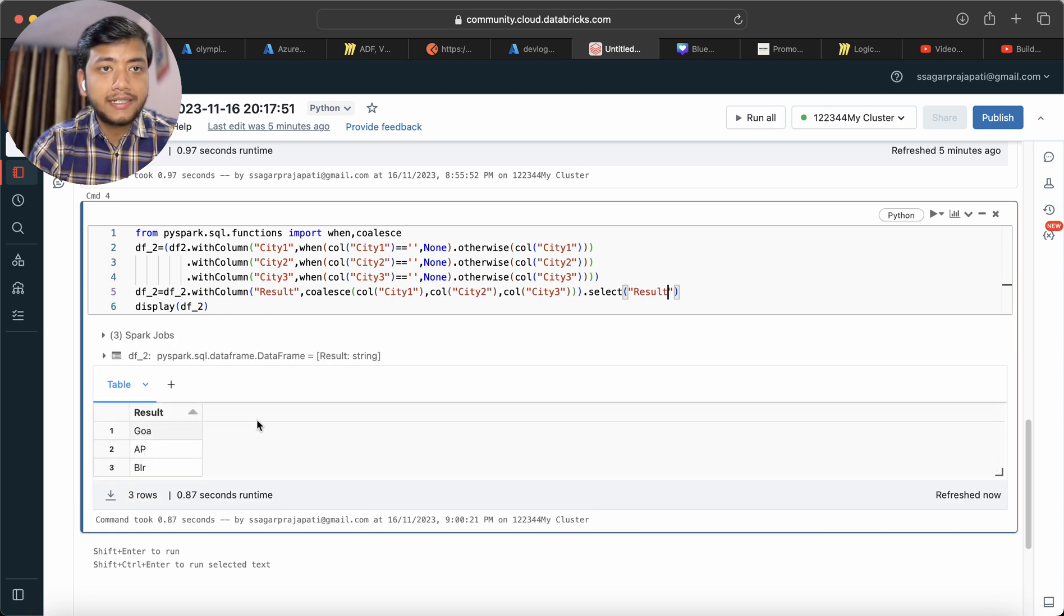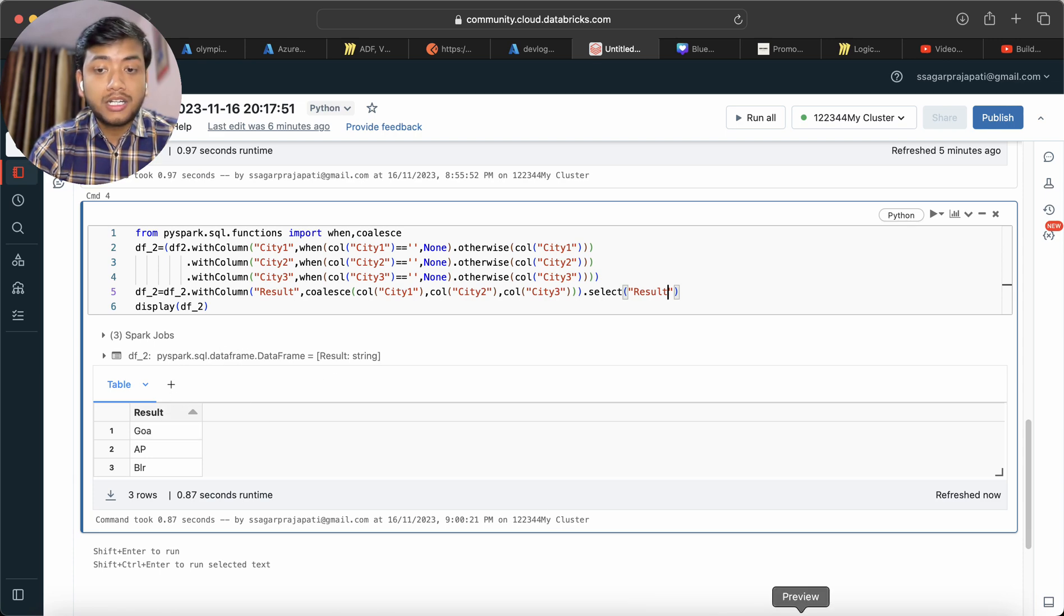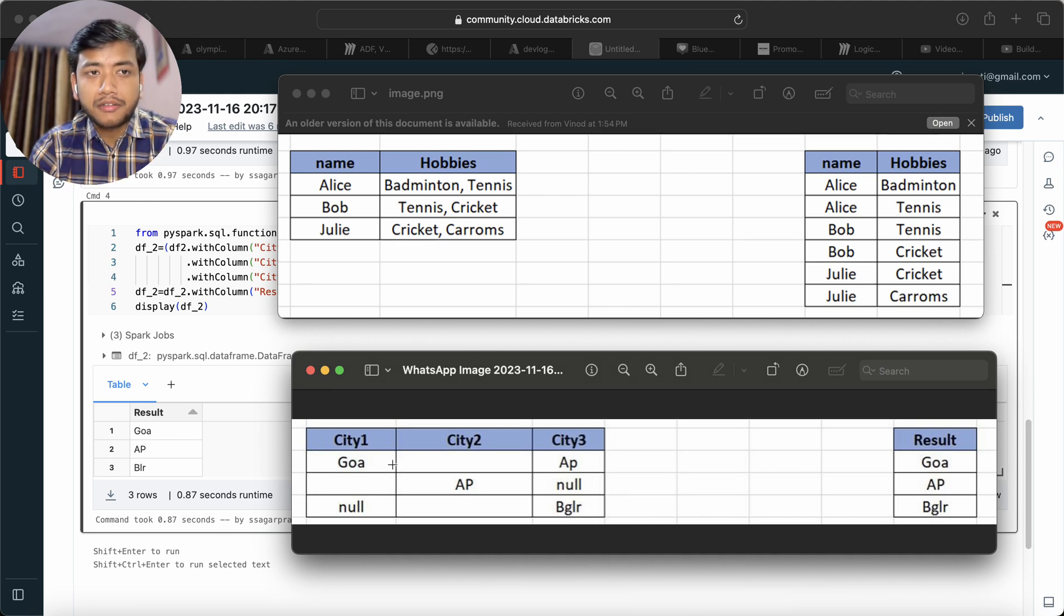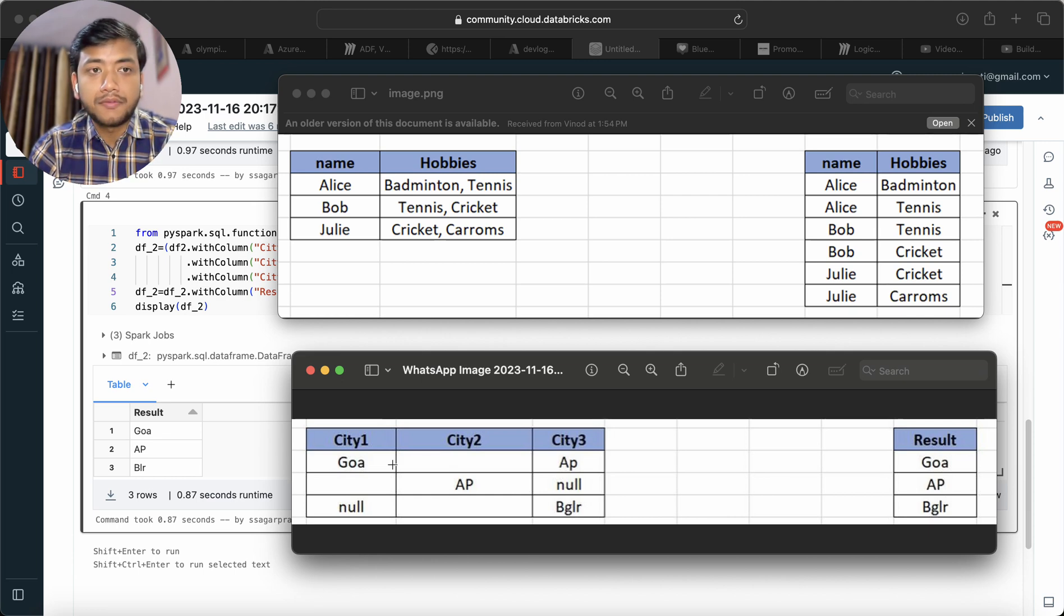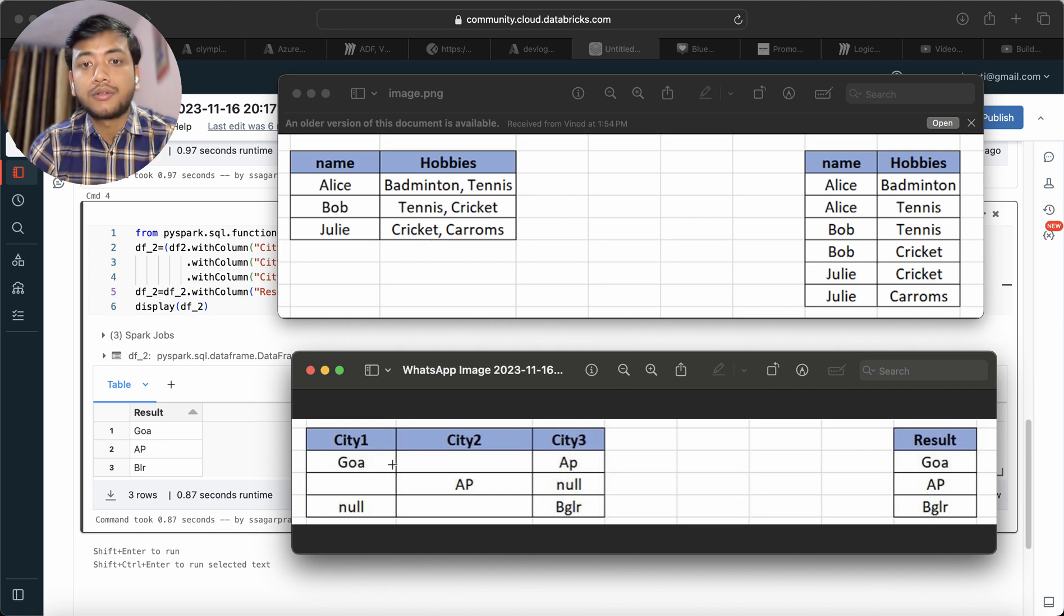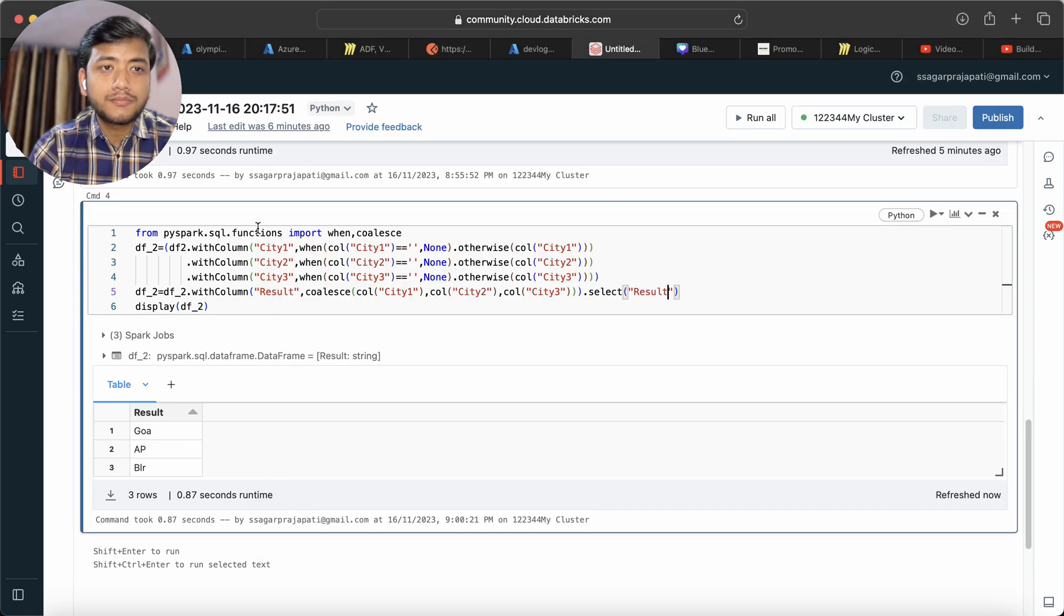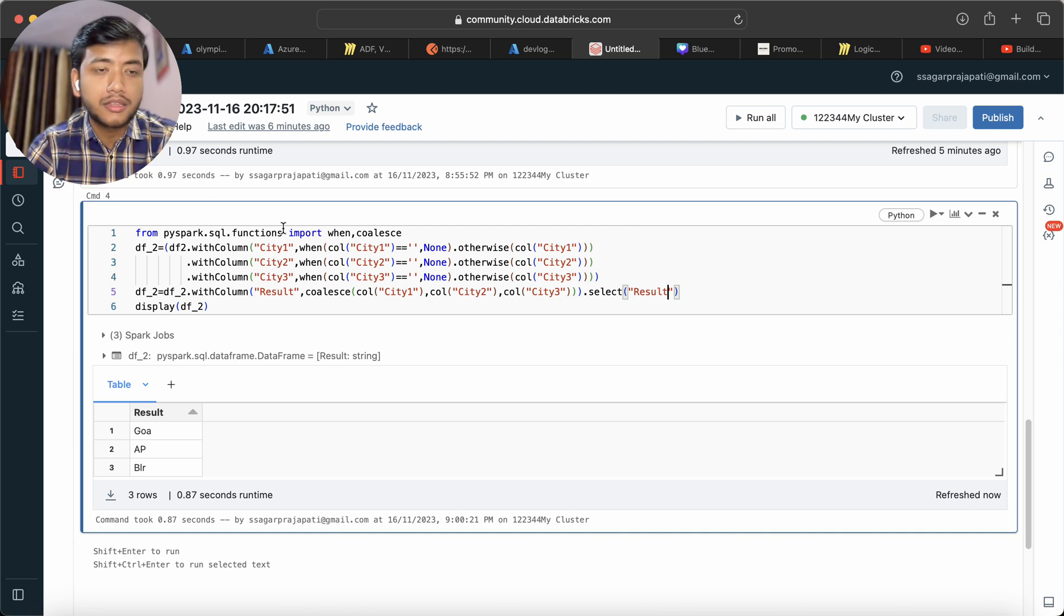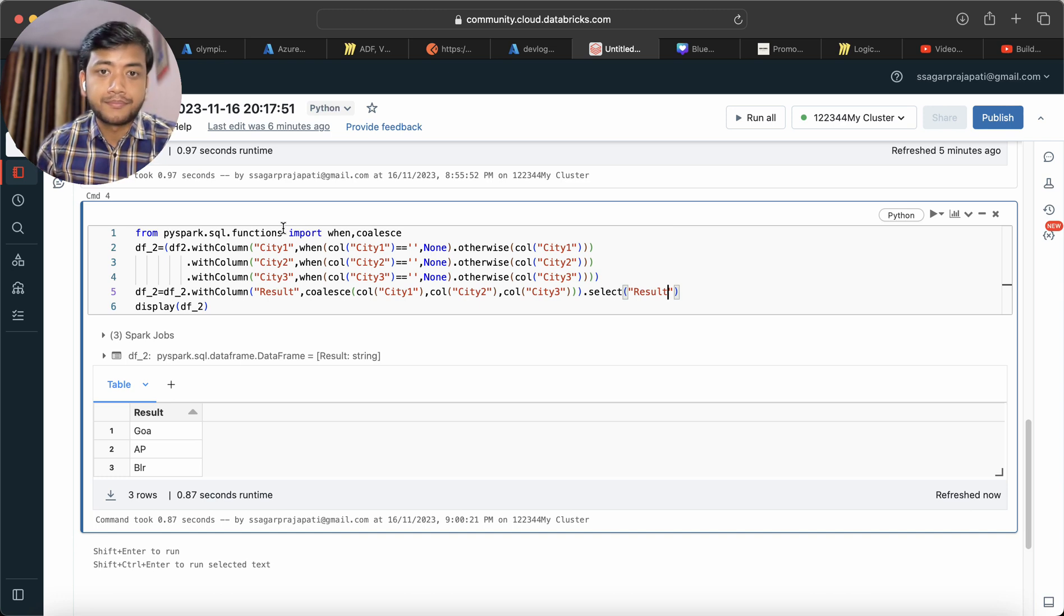I believe you have understood. This problem can be solved via multiple ways. You can use switch case statements multiple times on these three columns - if city1 is null then check city2, if city2 is blank then check city3. But that's not a good method. If you have 10 columns, you won't be writing switch case statements every time. It's better to use coalesce here.